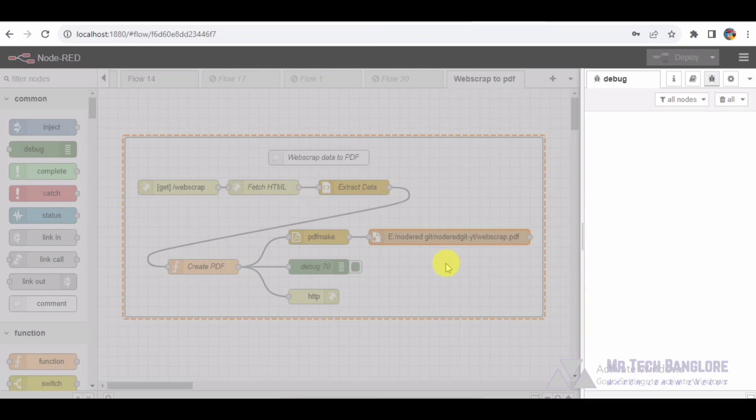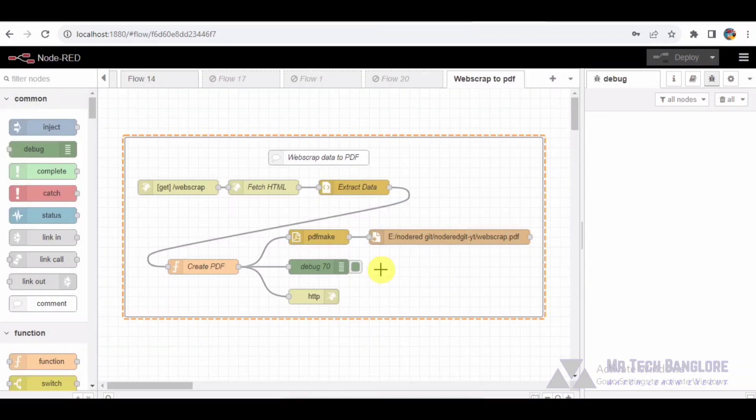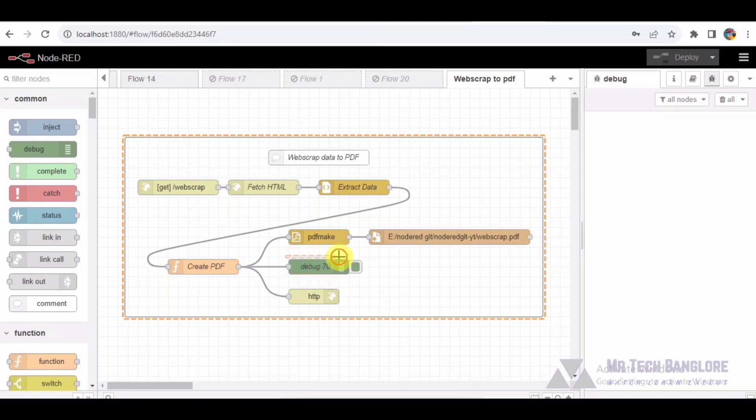To gain insights into the PDF definition and debug our flow, we have a debug node. It's an excellent tool for examining intermediate data during development.